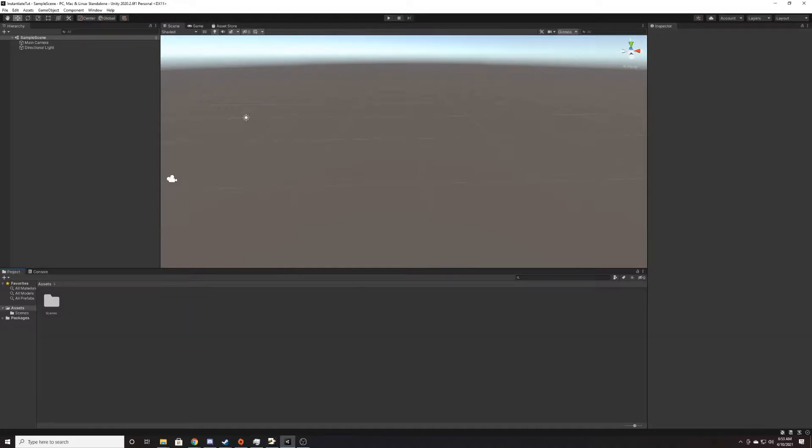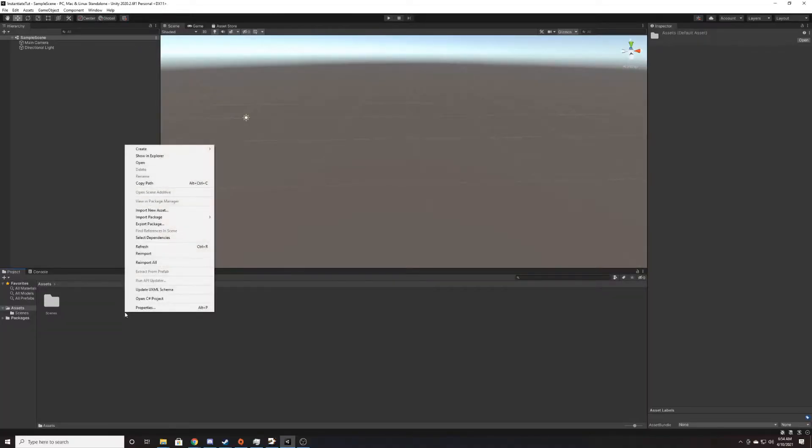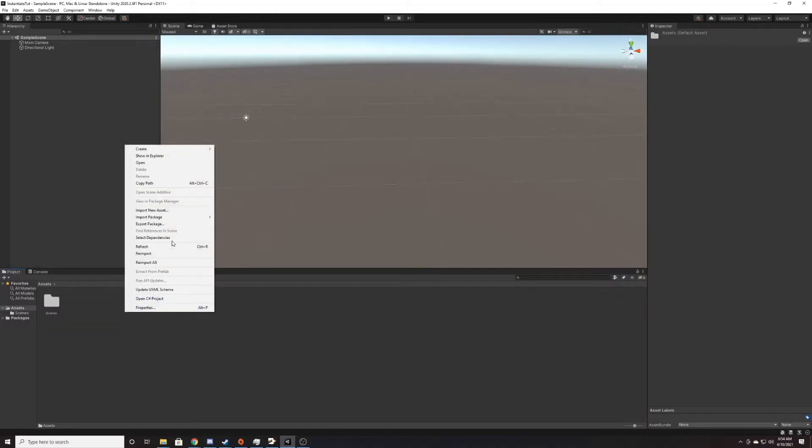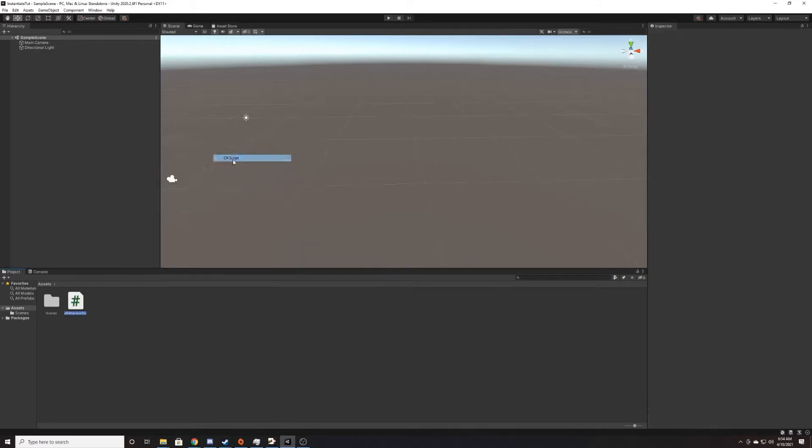As you're watching, if you find this video helpful, please remember to like and subscribe. So we'll go ahead and begin by creating our script. Right-click, create C-sharp script, and I'm going to name it spawn object.